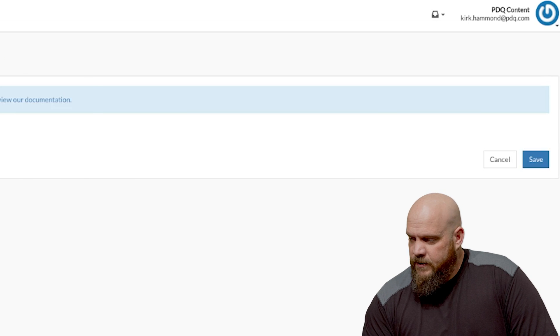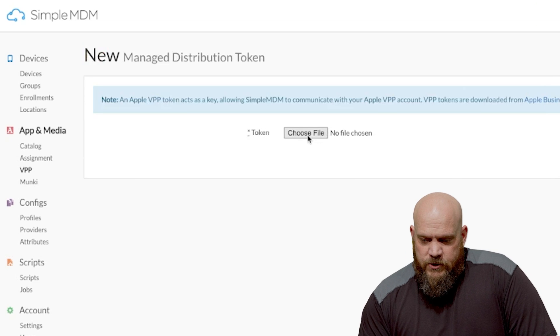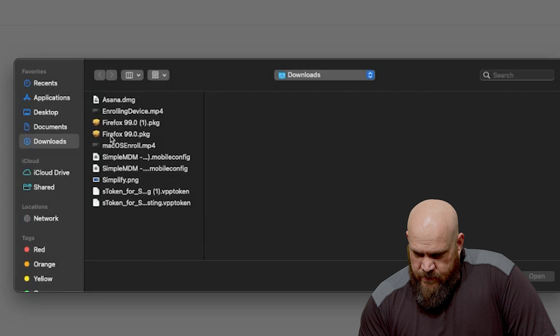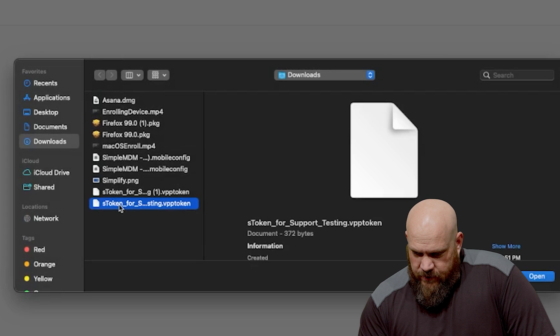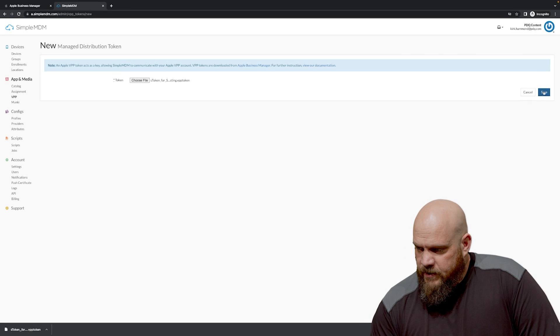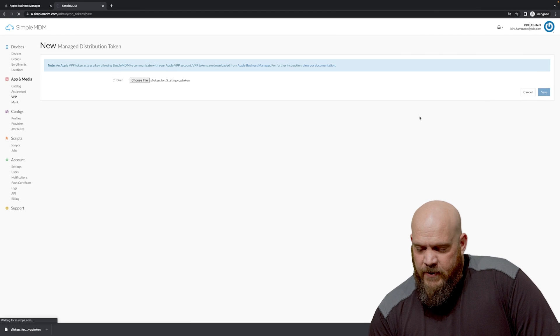We're going to add the token I'm sorry. We're going to choose the file, browse to the downloaded area, upload the token and hit save.